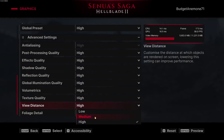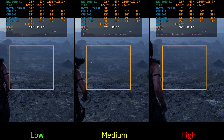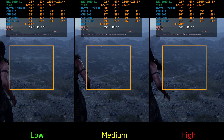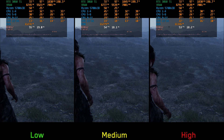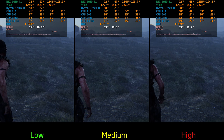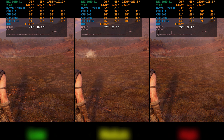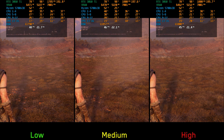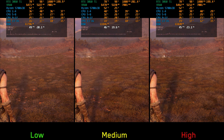View distance controls the draw distance of objects not using Nanite meshes, such as foliage, and there is no significant performance impact going from low to high — so I recommend keeping it at high. Finally, foliage detail adjusts the density of small foliage. Going from low to medium costs around 6% and to high around 8%, so I recommend medium.